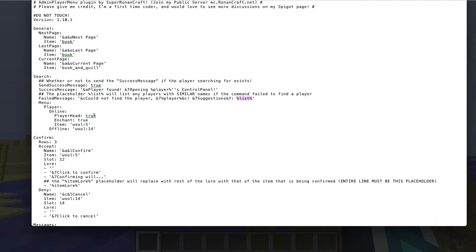In the menu config, if the player is online it'll show you their head — if you want that set to true, then yes. If this is false, you can choose to enchant the item instead. So let's put this to false, enchant the item, and make the item wool green.